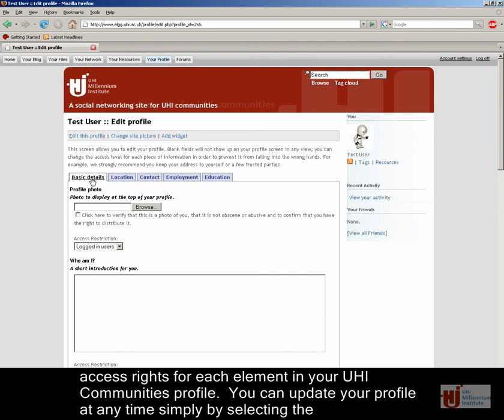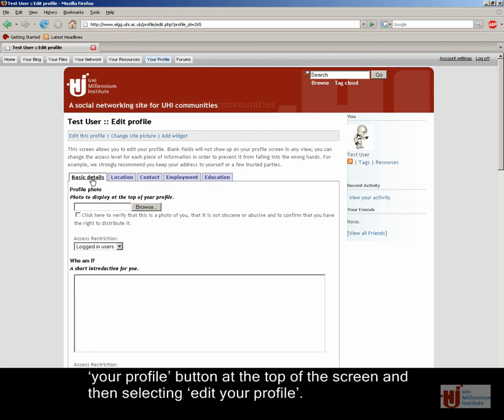You can update your profile at any time simply by selecting the Your Profile button at the top of the screen, and then selecting Edit Your Profile.